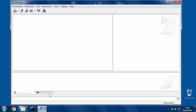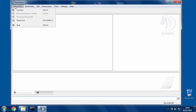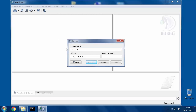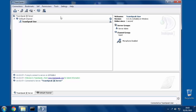So if you click on Connections, Connect, type in your IP and hit Connect, now you're in the server. And I'm the server admin.